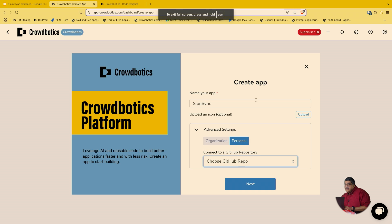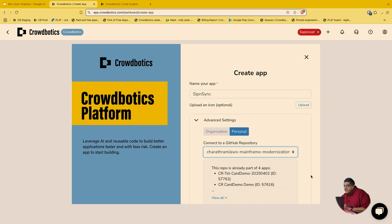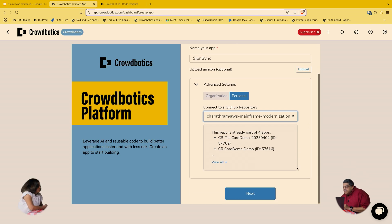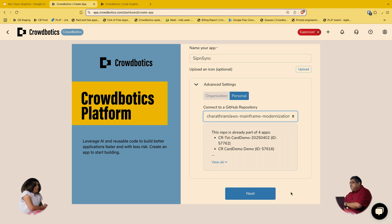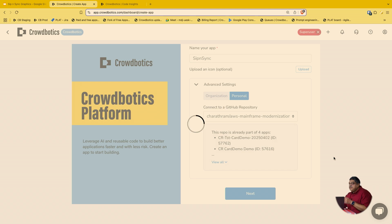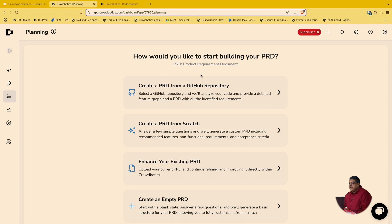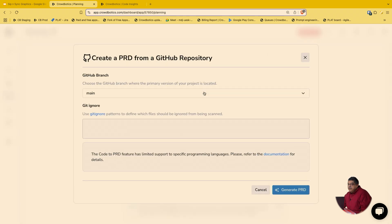So this is our platform. I've got a simple app here, just calling it Sip and Sync. I'm going to pull up a COBOL app that I cloned into my GitHub. It's a great use case — COBOL is one of the very legacy code bases and still exists in a lot of very well-used applications. This particular app is something the AWS team put together for modernizing, and it's supposed to be for a credit card processing system, which is very typical of the types of apps that mainframes typically handle. We loaded the GitHub repository, picked the main branch, and clicked Generate PRD.